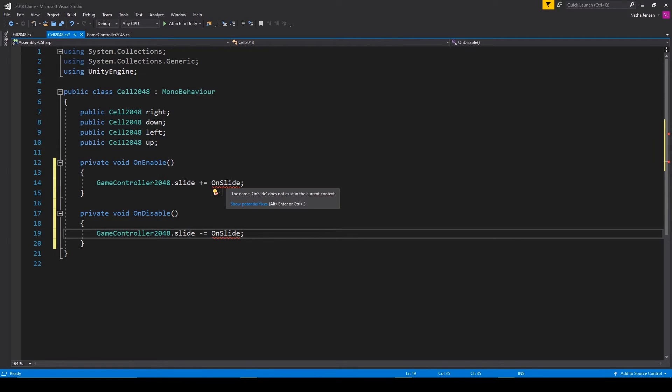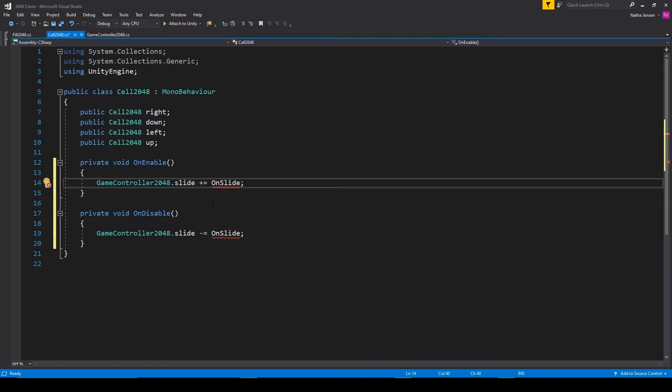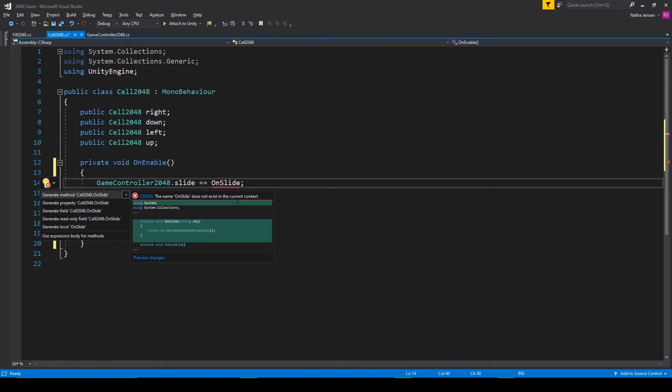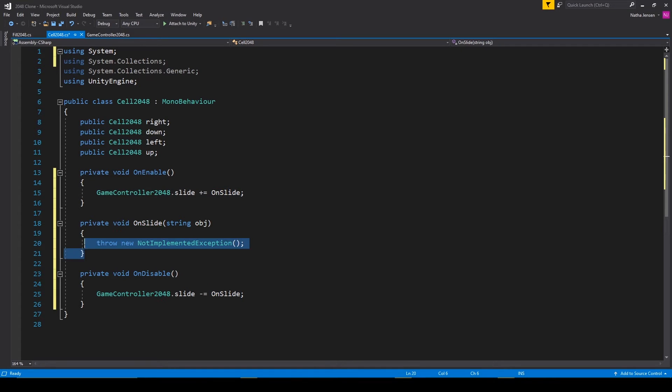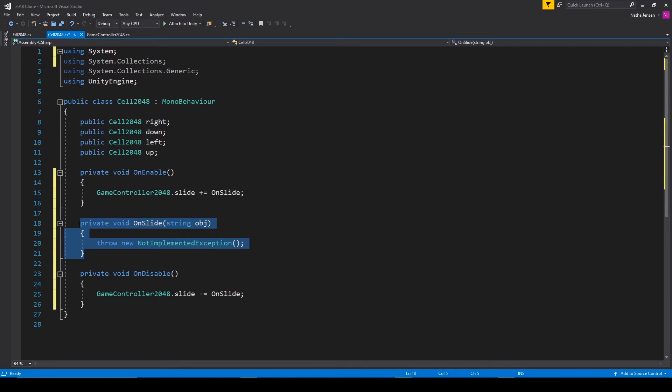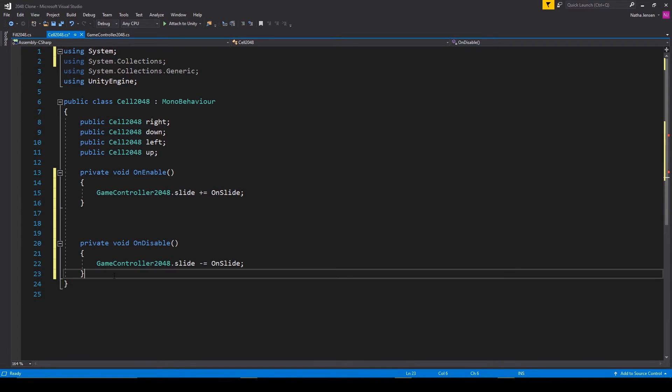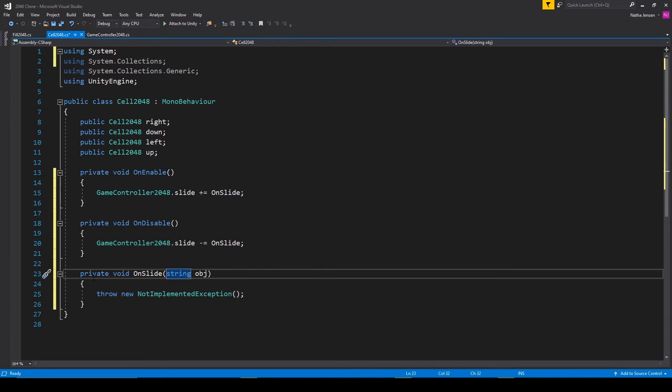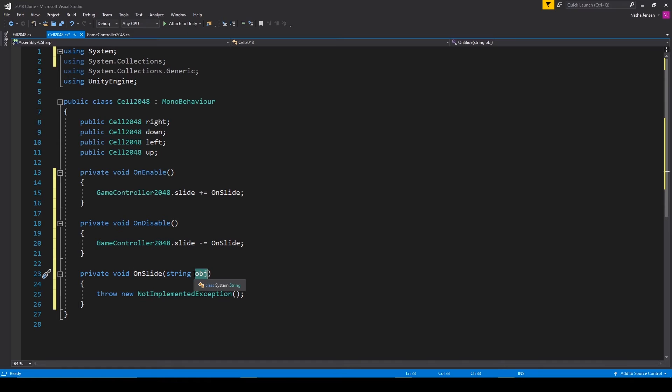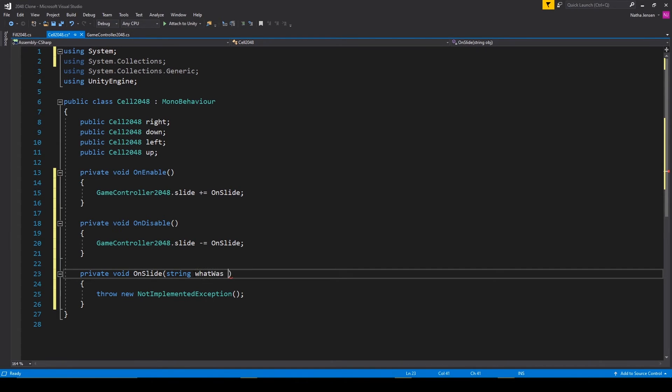But it's currently giving us errors for on slide because we haven't created the function yet. And the easiest way to do that is to click on on slide, then hold alt and press enter. We'll then select the first option, which is generate method slide 2048 dot on slide. And here you can see that it added this function into our script, but I'm going to move it down to the bottom. So here we have a private void function called on slide. And it has a parameter of type string called the object. If we want to, we can rename this parameter to what was sent.